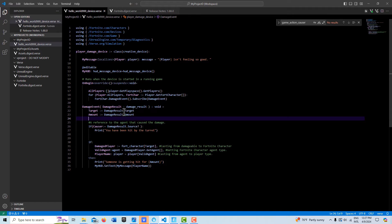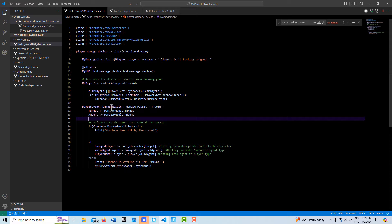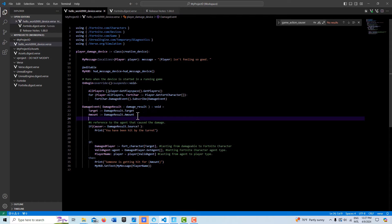So we can get the target, we get our damage result type and put it as a constant here damage result and then we can reference it. So we go damage result, we want the target and we want how much damage is inflicted and we assign that to target and amount.